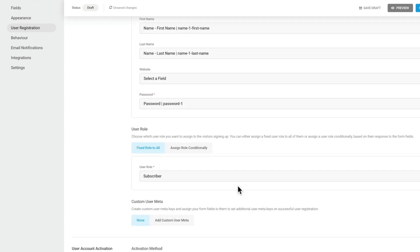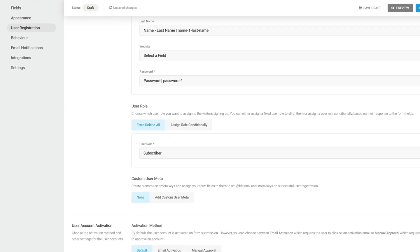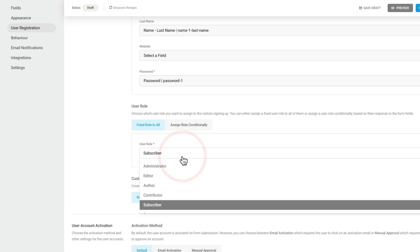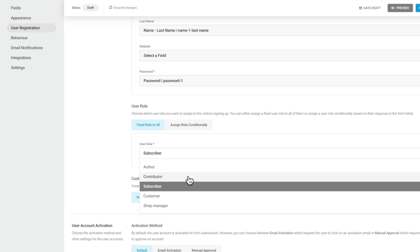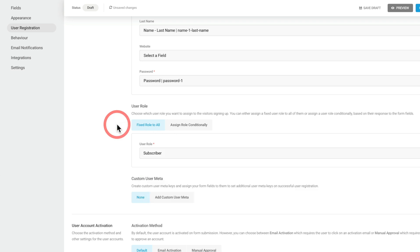Let's scroll down and now we can set up any user role we want to assign to our new subscriber or new signup. As you can see, subscriber is set as default, but we can if we want to use any of the other options that are available. So we can have signups assigned to anything that we choose. You can also assign those conditionally. But again, we're going to leave those as they are. This is just a normal WordPress signup form.